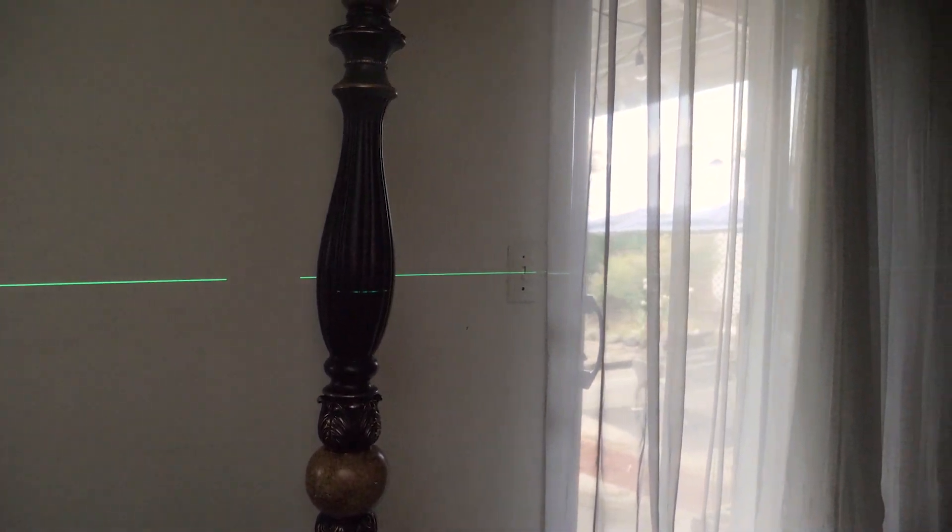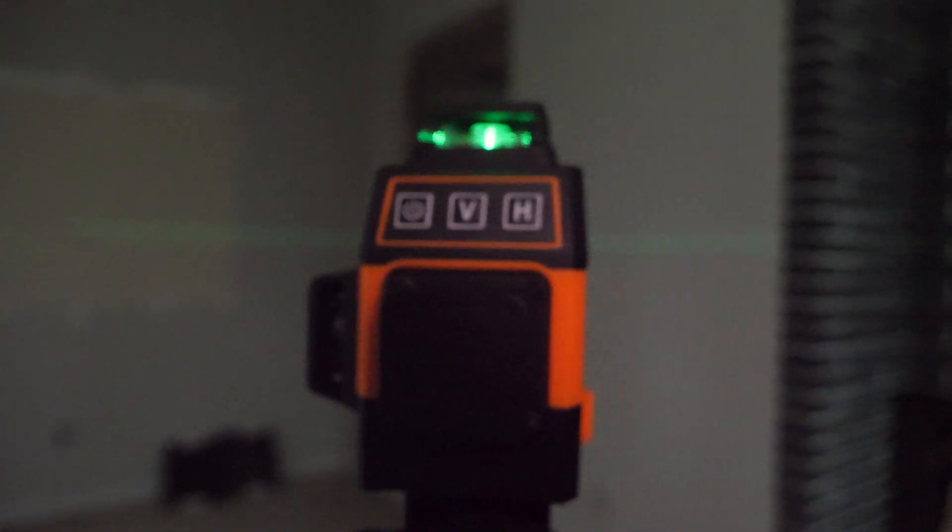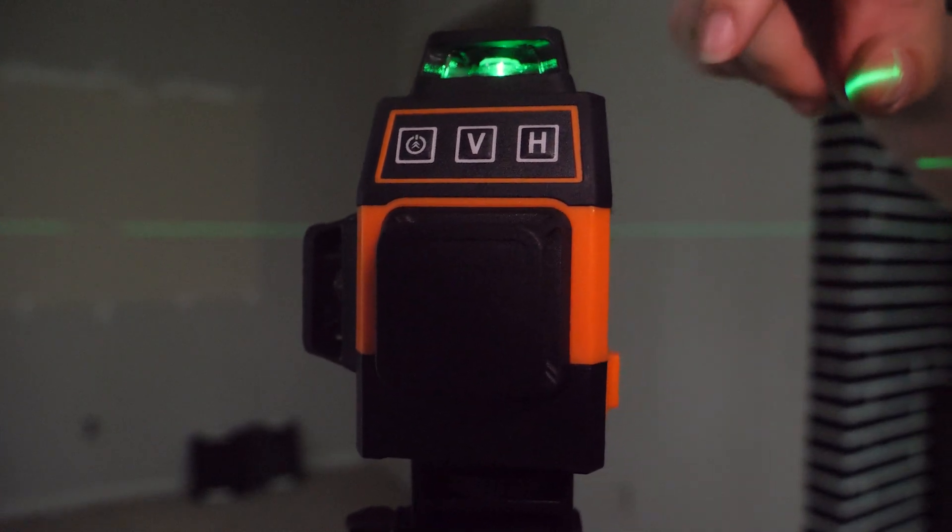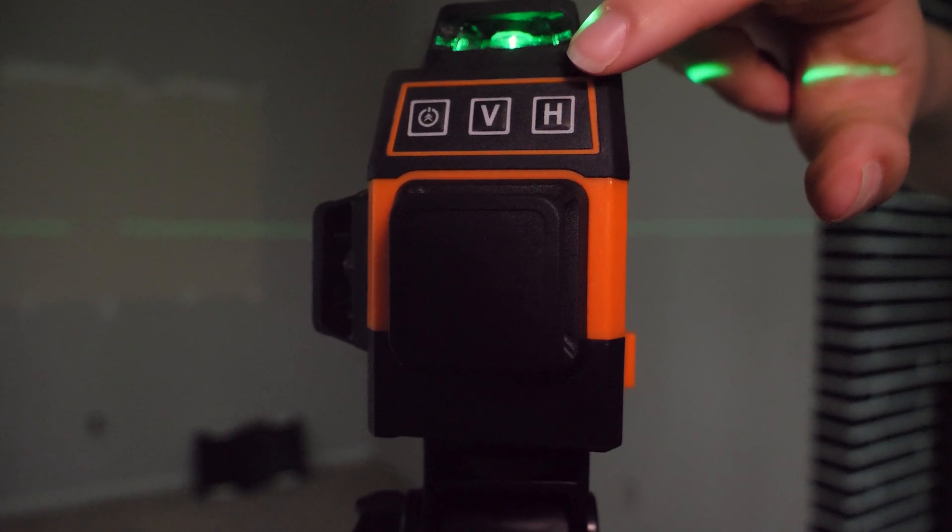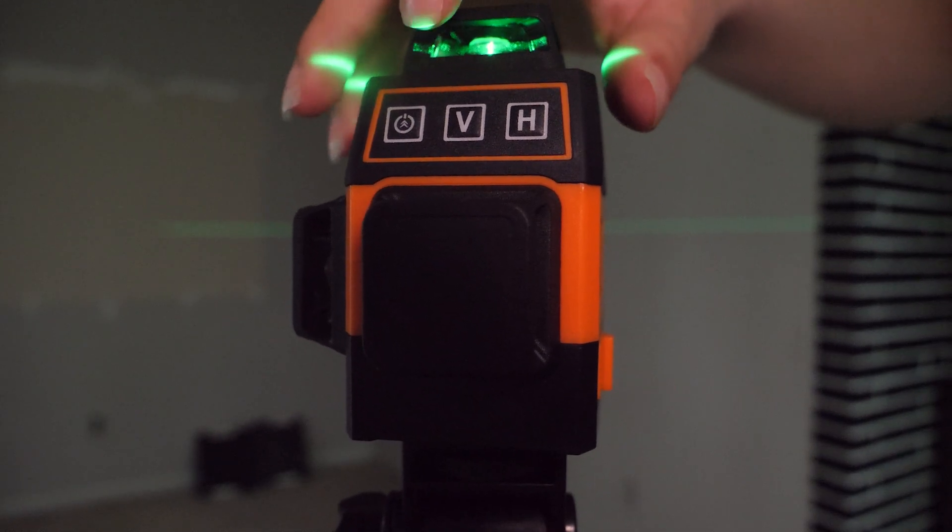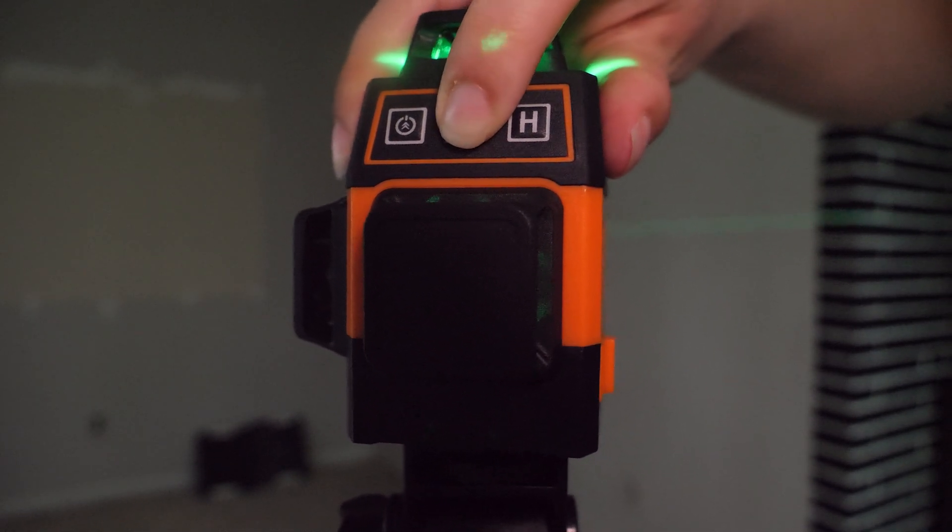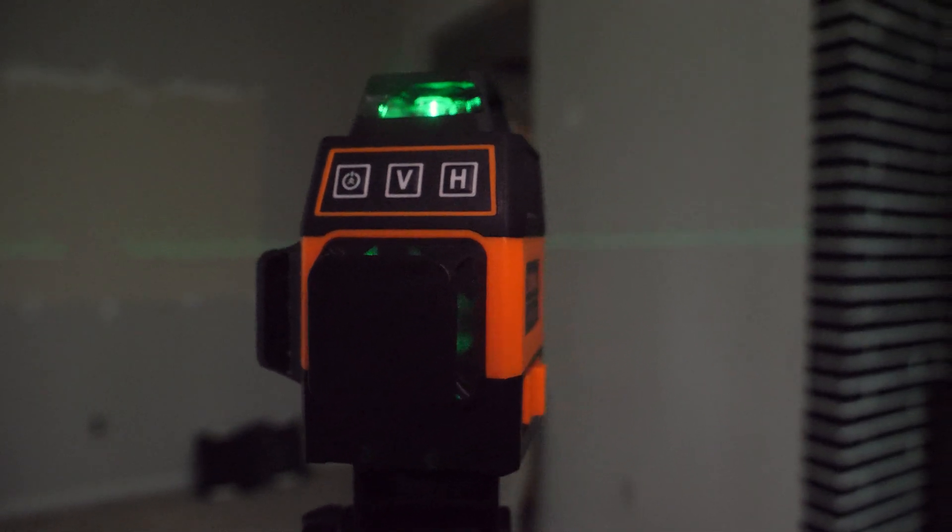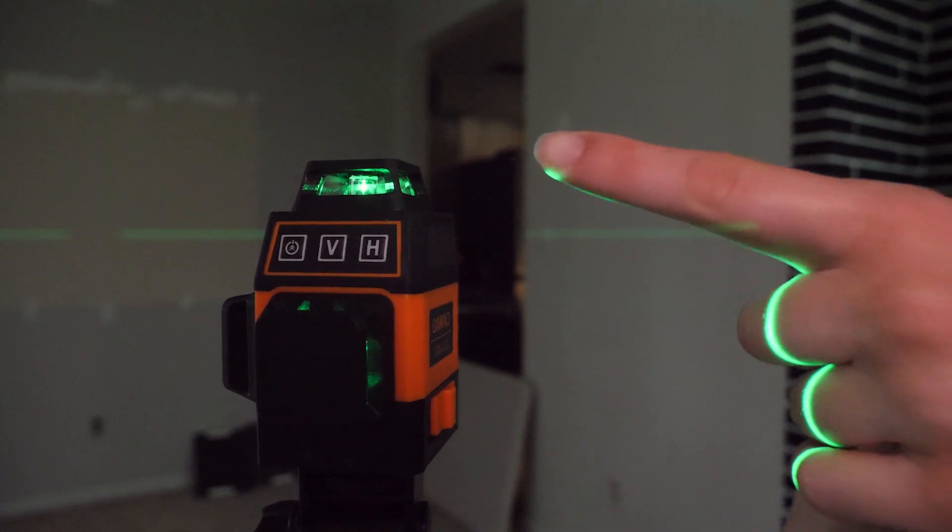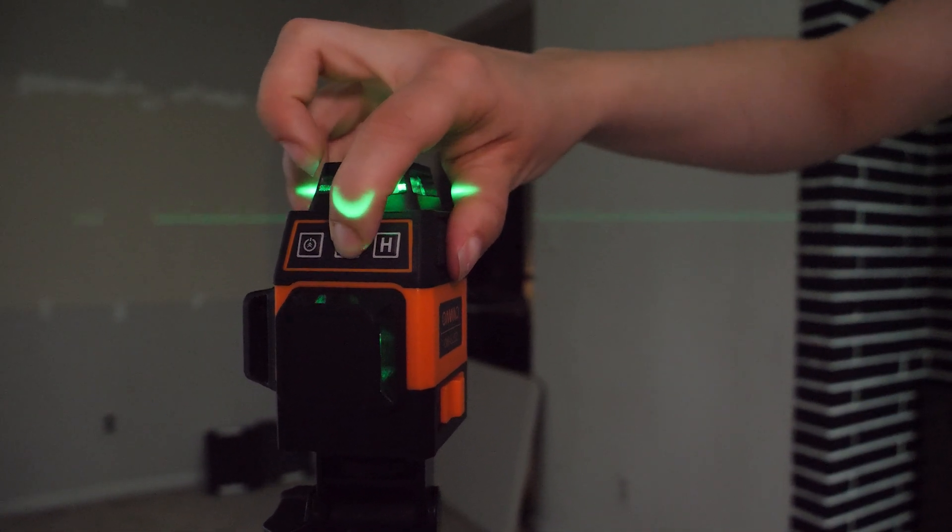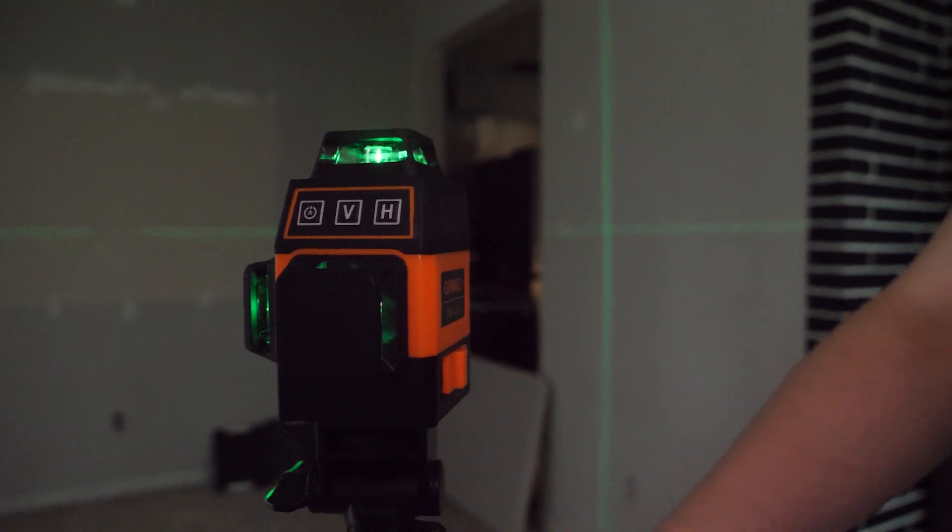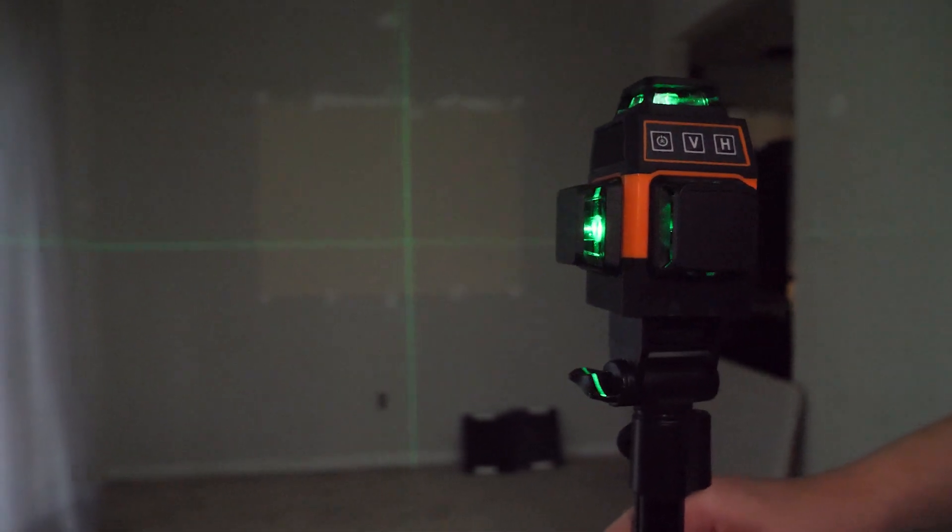I'm going to turn this so you can see the buttons. You have that horizontal button which will turn on and off the horizontal line. You have this vertical button which will turn on and off the vertical lines, and you can actually have two vertical lines.